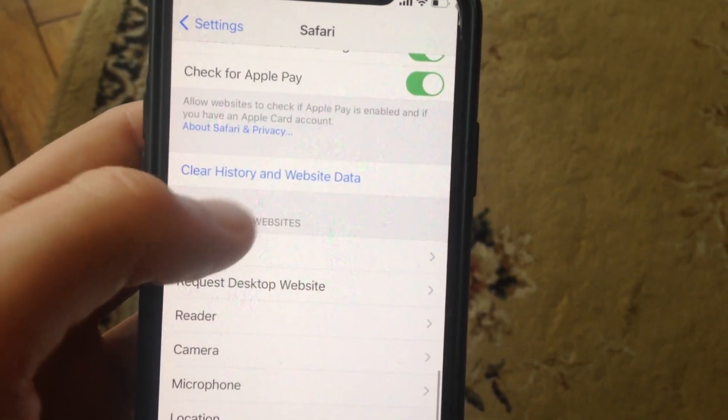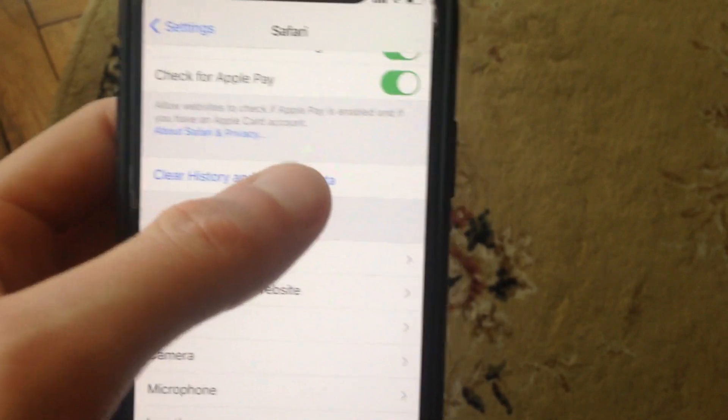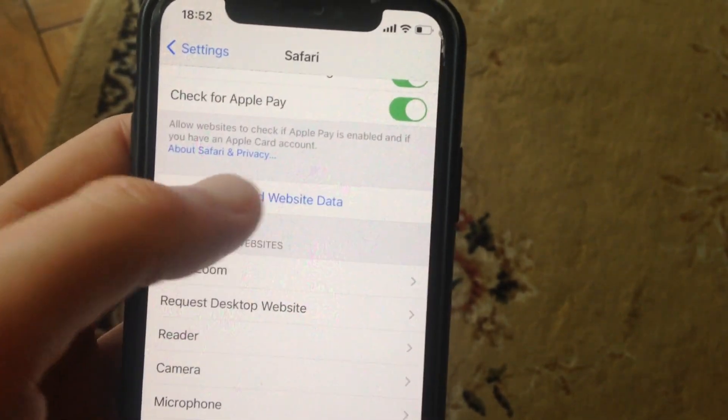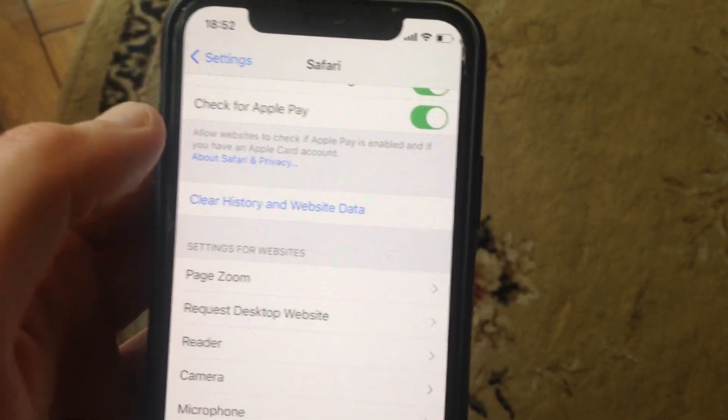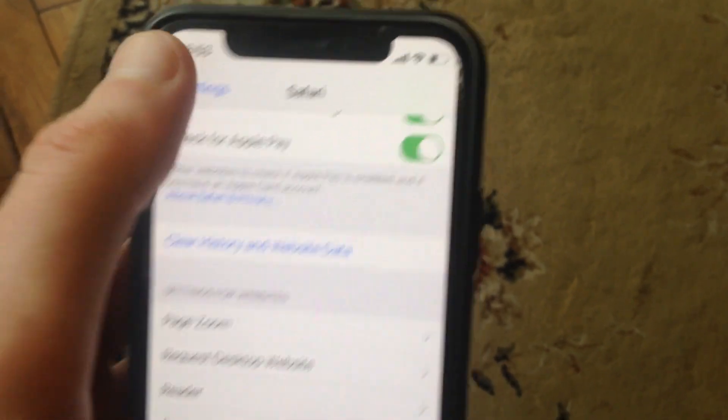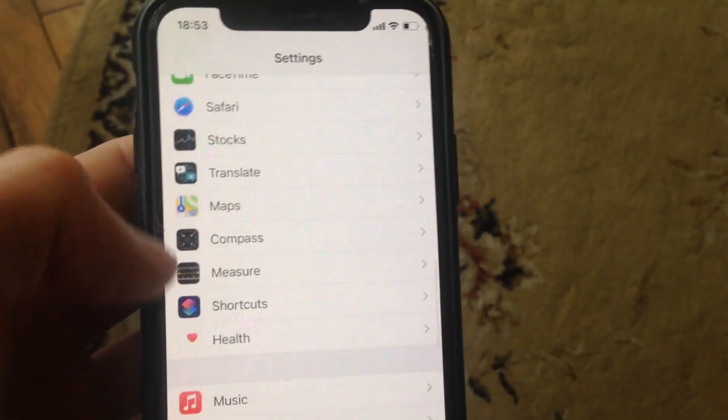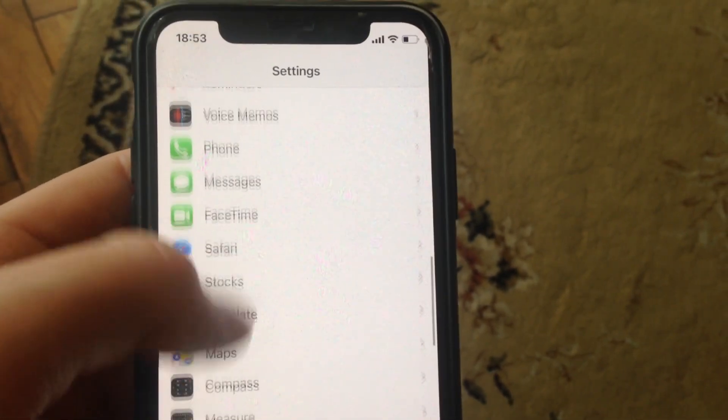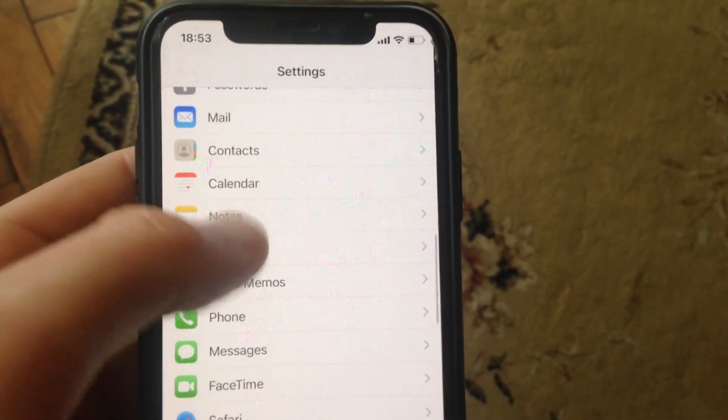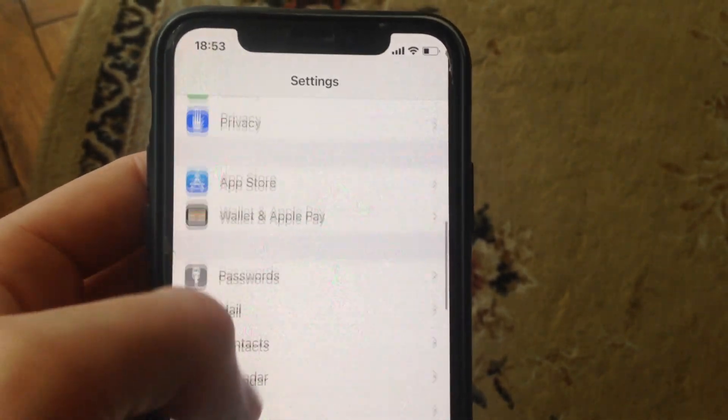Try to clear history and website data. If it doesn't help and you still have the error, go to General.